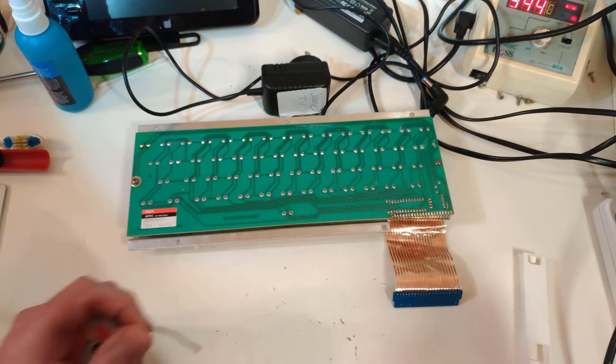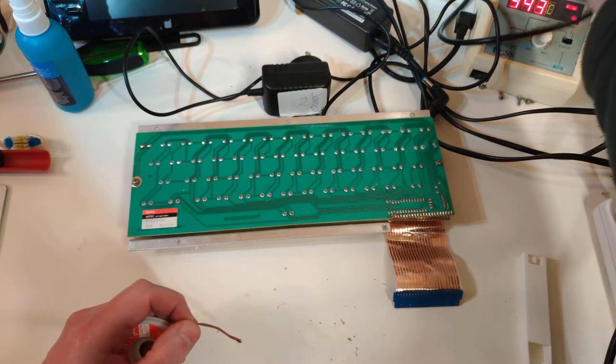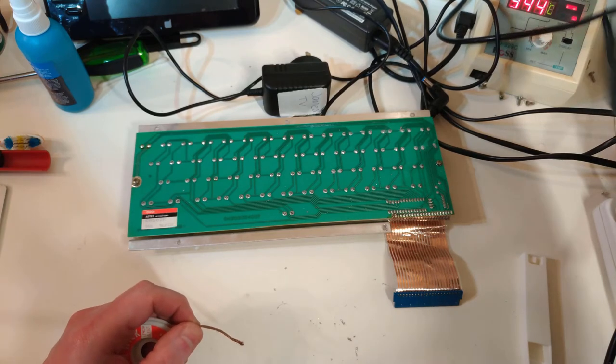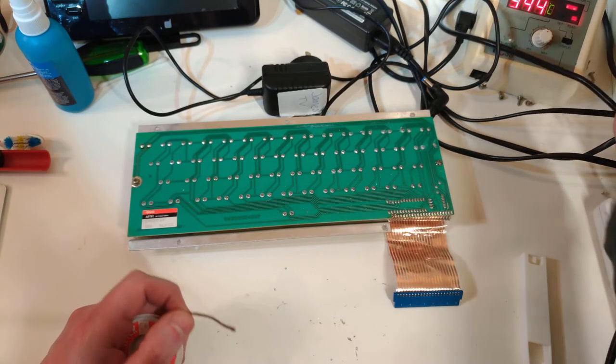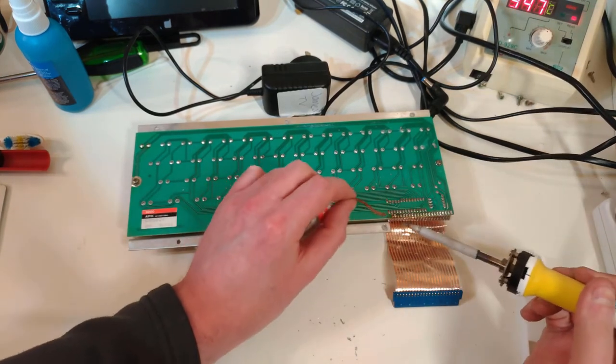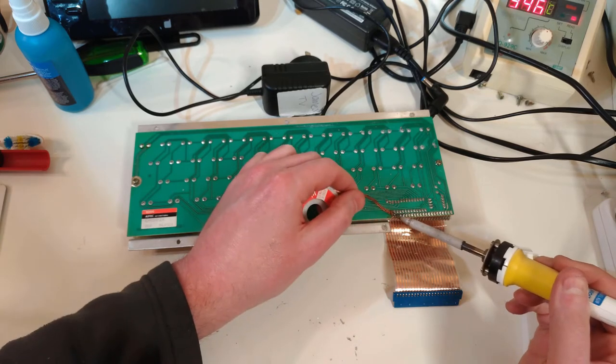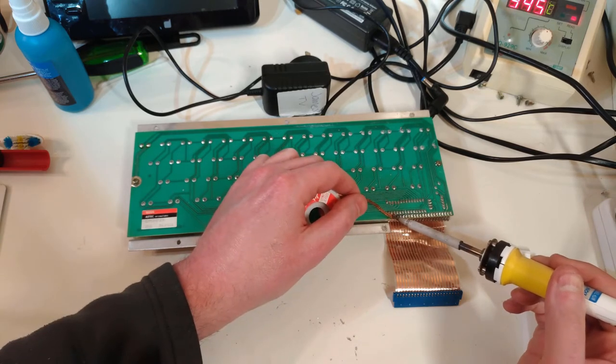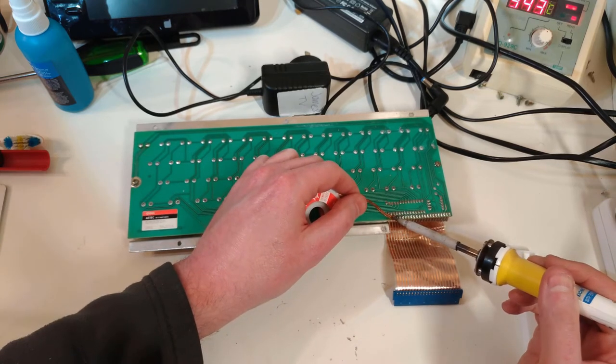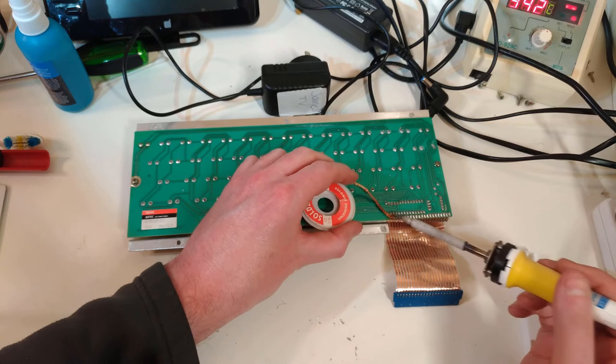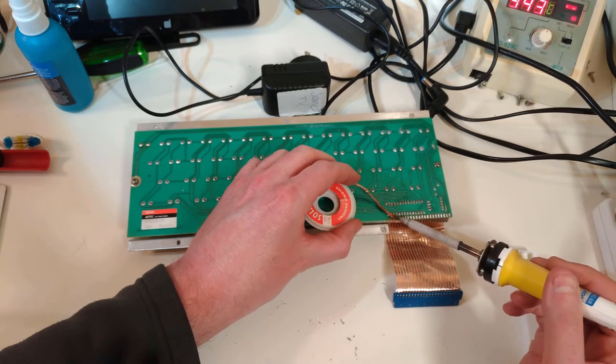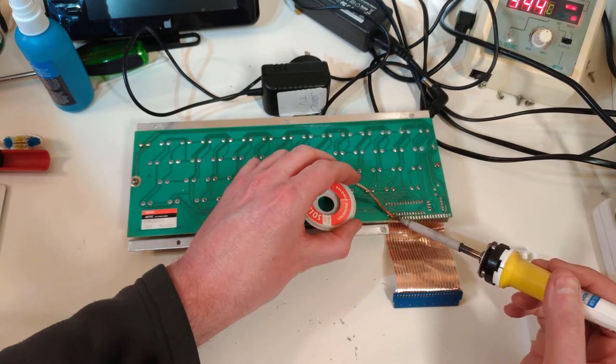So I've taken out a fair bit of the solder using the solder sucker, and I'm going to use a bit of wick just to mop up the remains of these two here. Not that there's much to mop up, but we can see here that's...